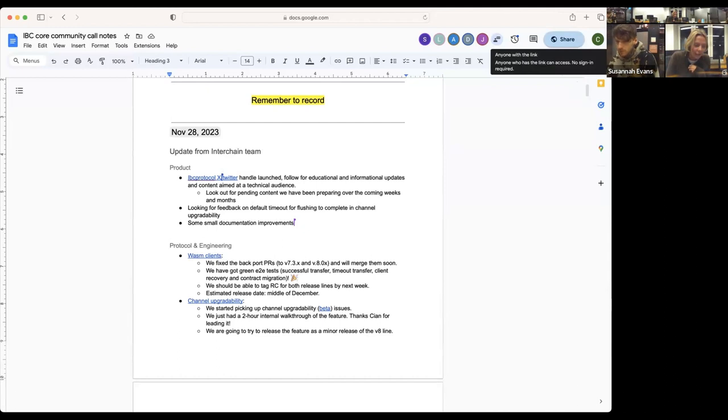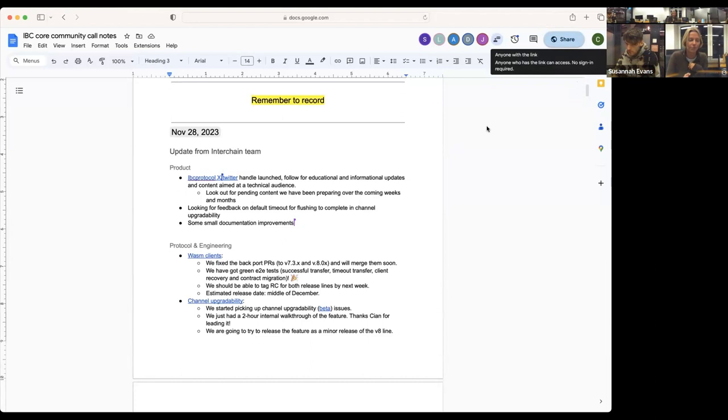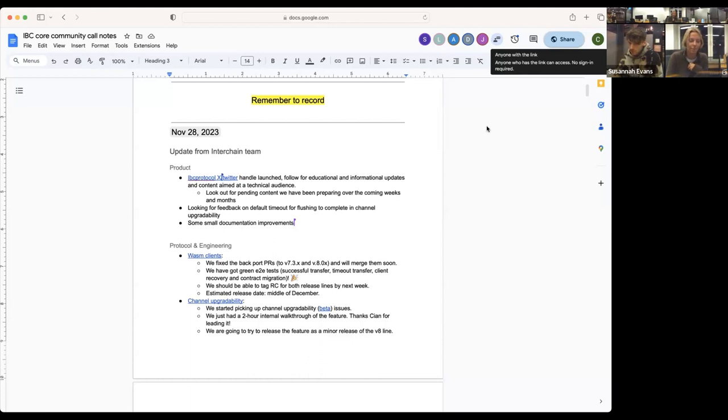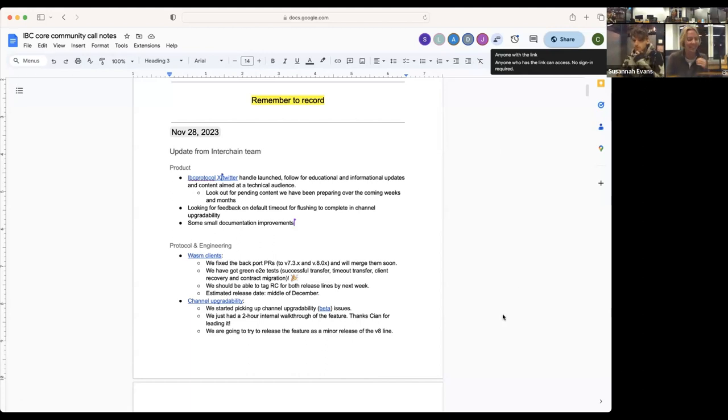The other point is we're looking for feedback on the default timeout for flushing during channel upgradability. This is basically the allowed downtime of a channel to make sure all of the packets in the previous version are cleared from the channel. If you have any input or suggestions on that, let me know.